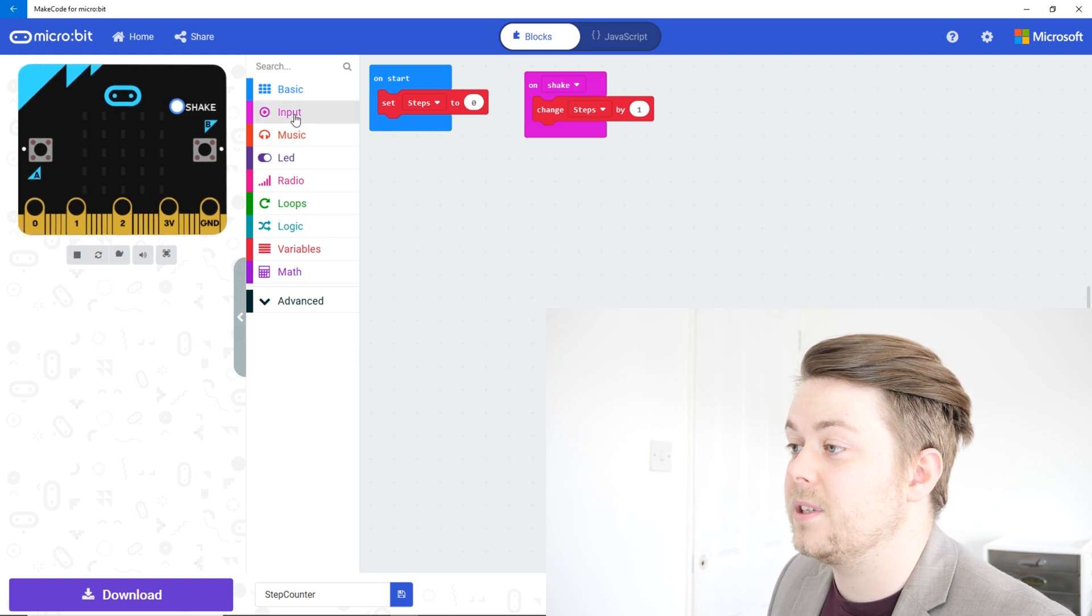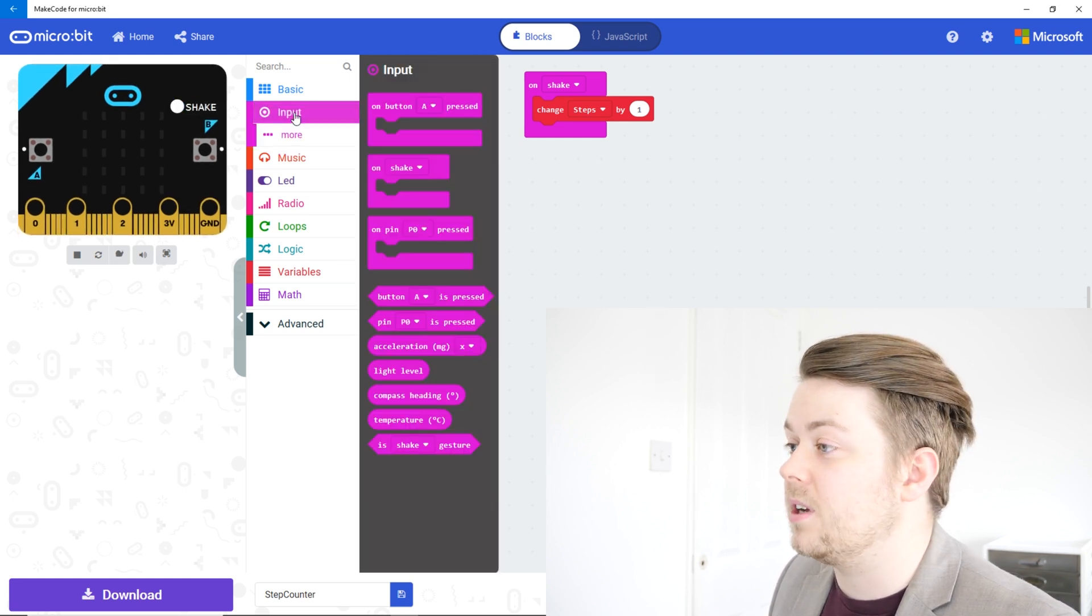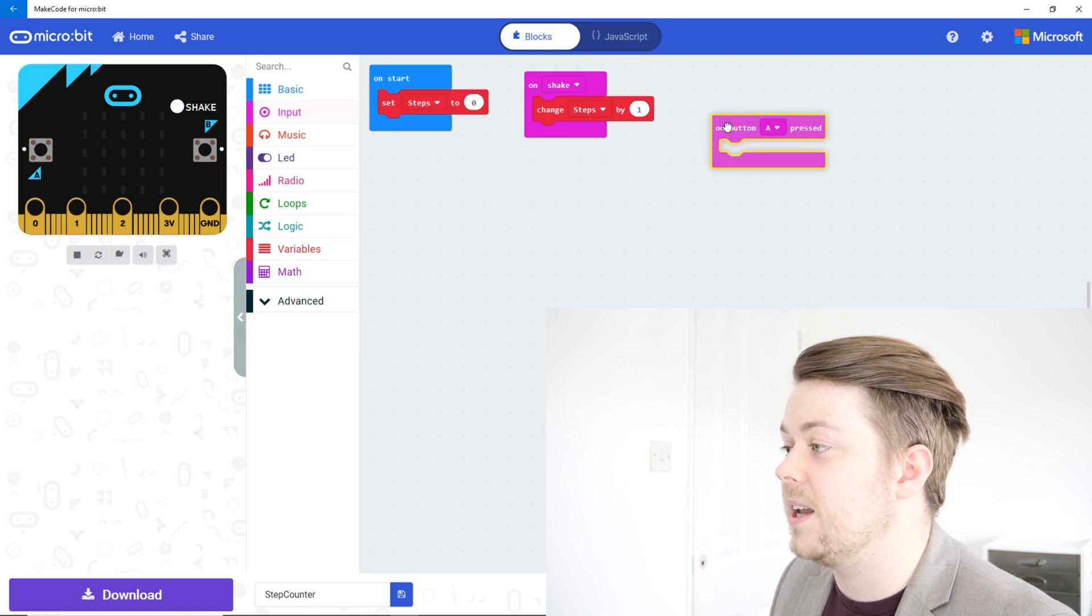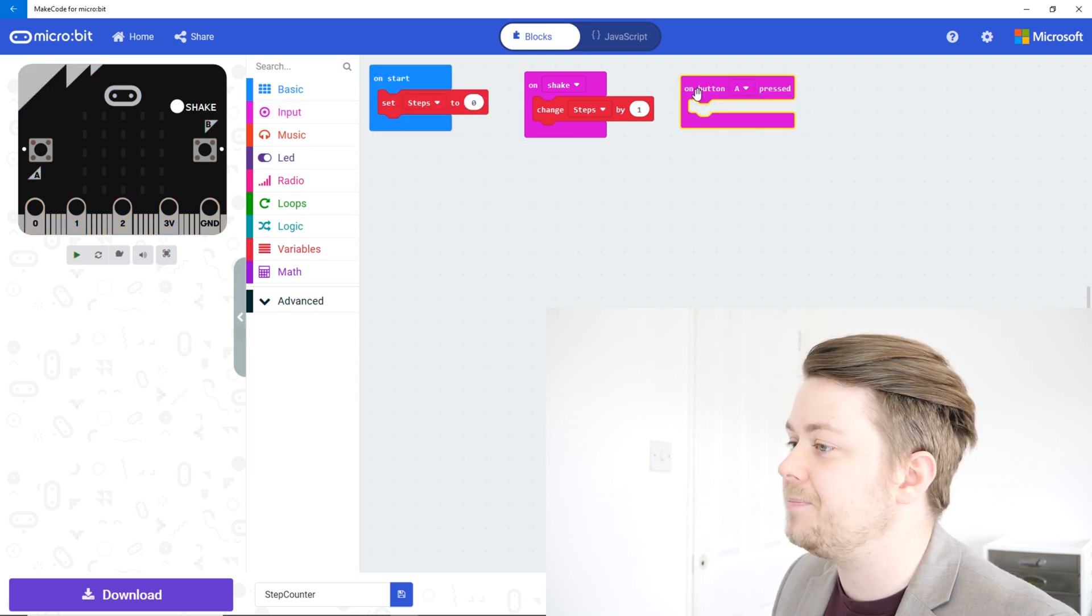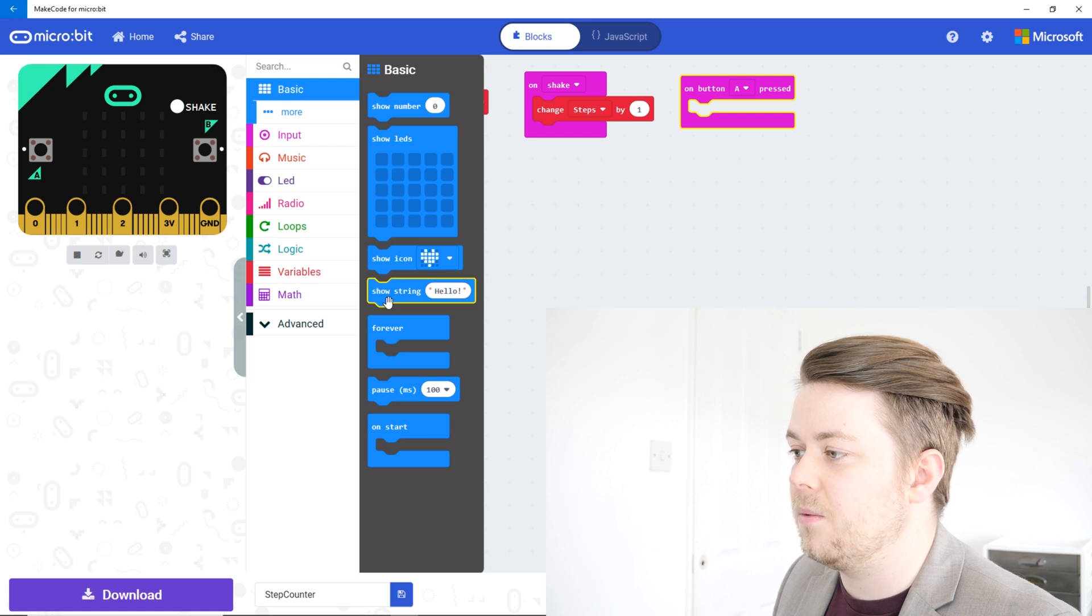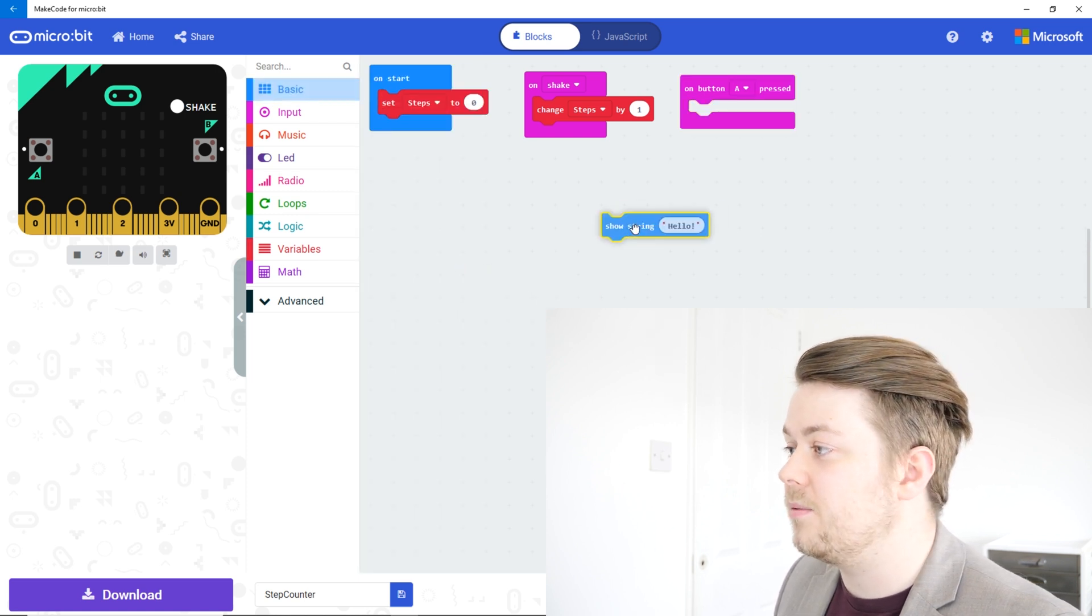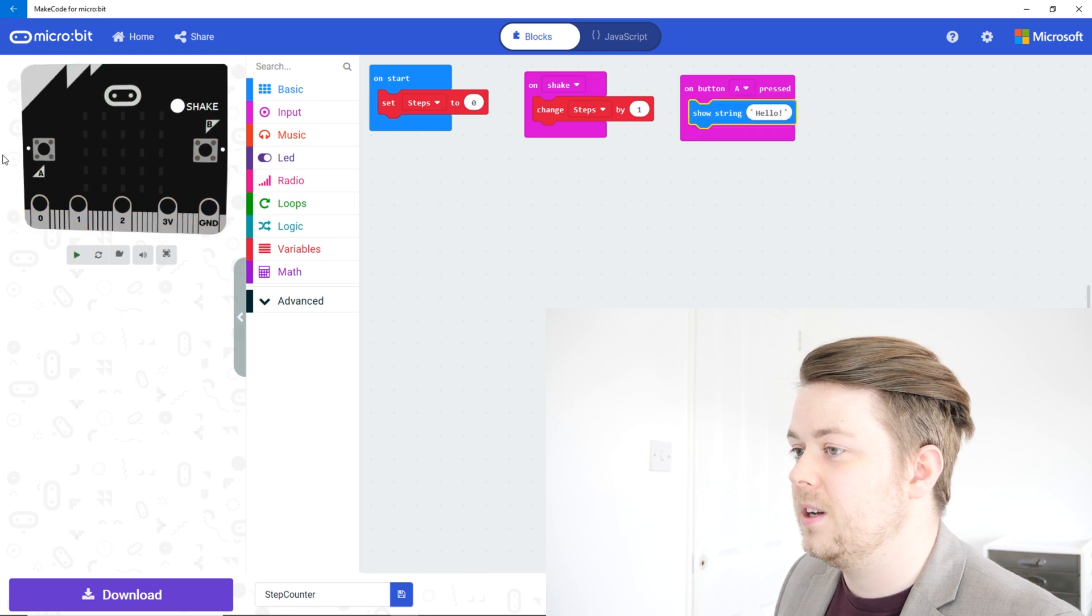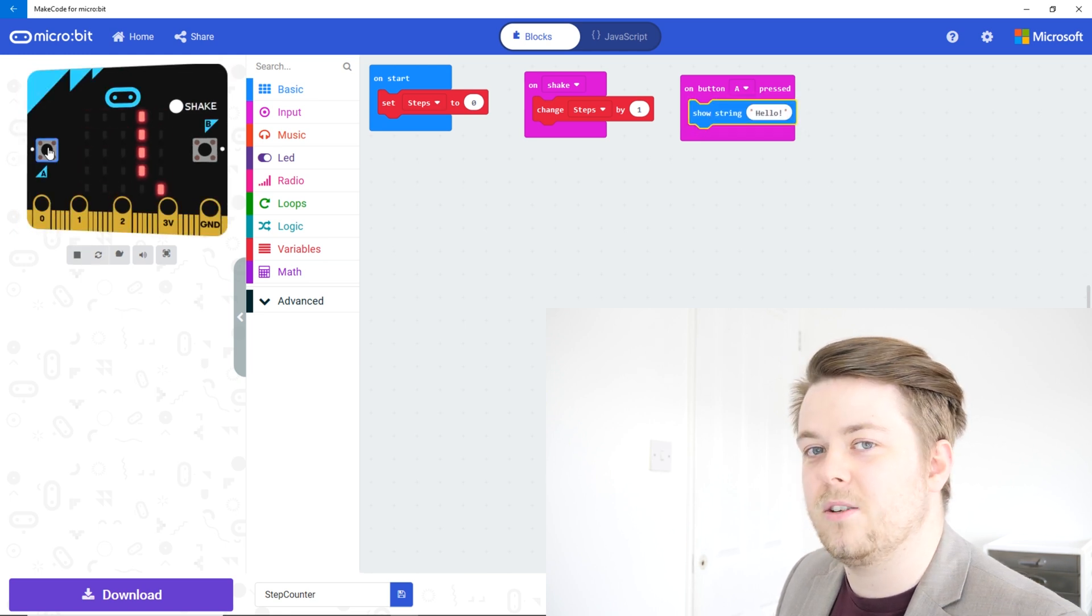What we can do is let's grab our input again. Remember from the last video where we used our buttons, so let's say on button A pressed. Let's put that in there. And if we go into basic, there will be one down here called show string. So if we put that in there, show string of hello, when you press button A it says hello, but that's no use is it.